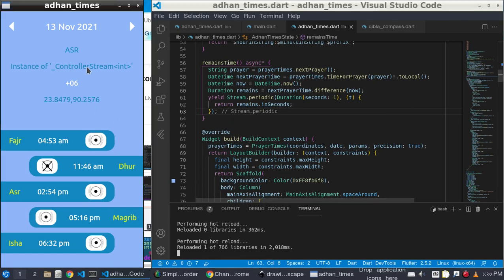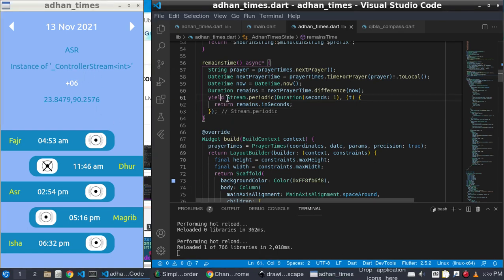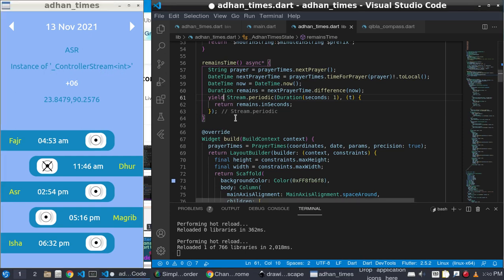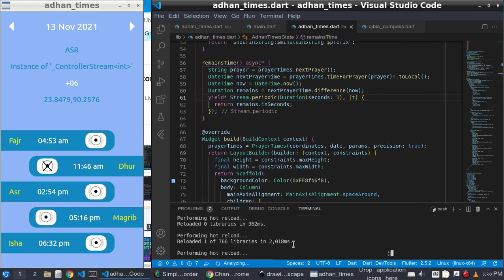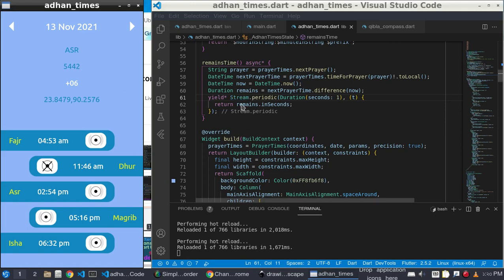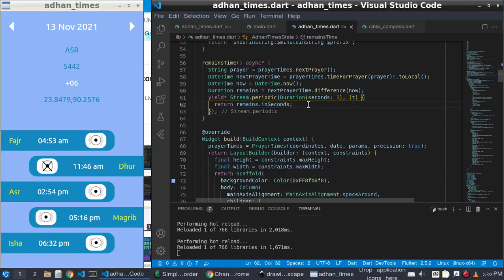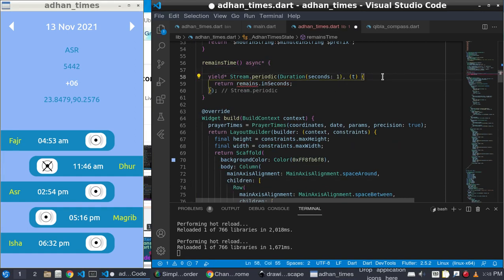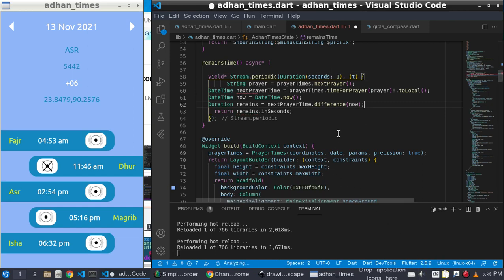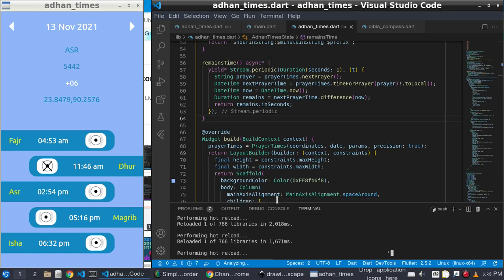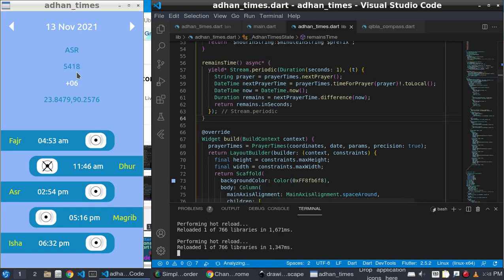It is returning a stream controller. To solve this, I use 'yield*' and it will return the actual value. It is still not updating the remaining, so I cut it and paste it here.